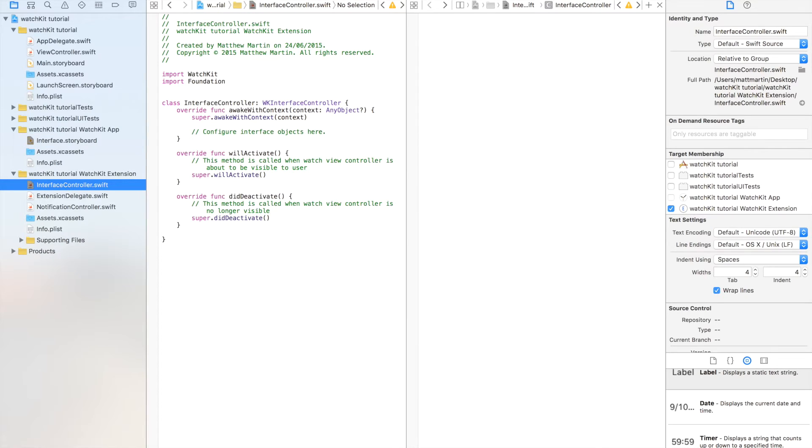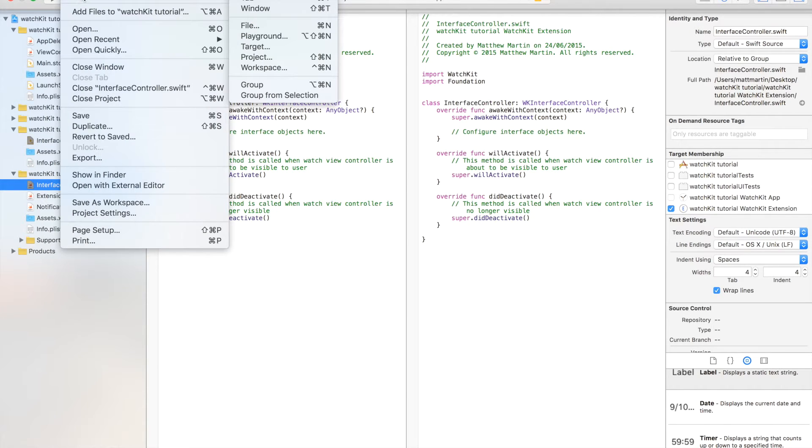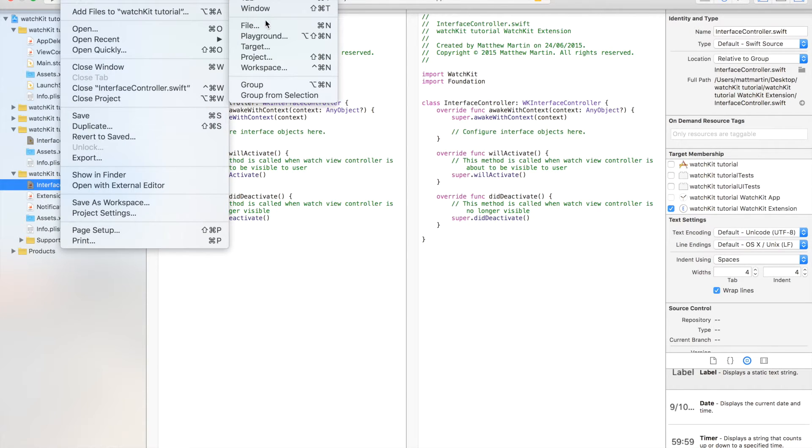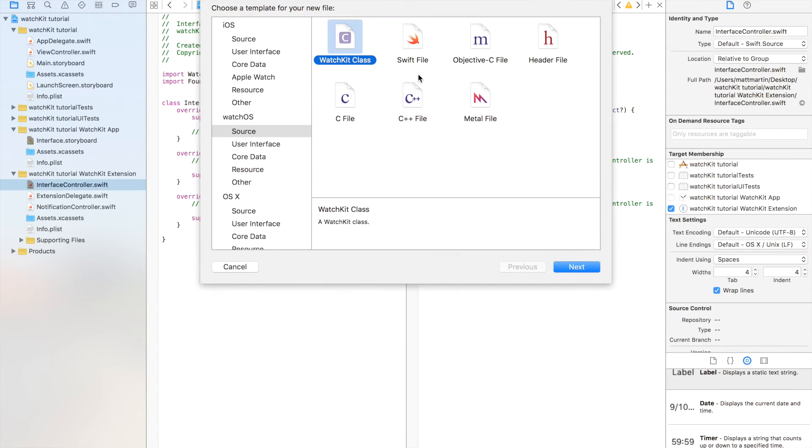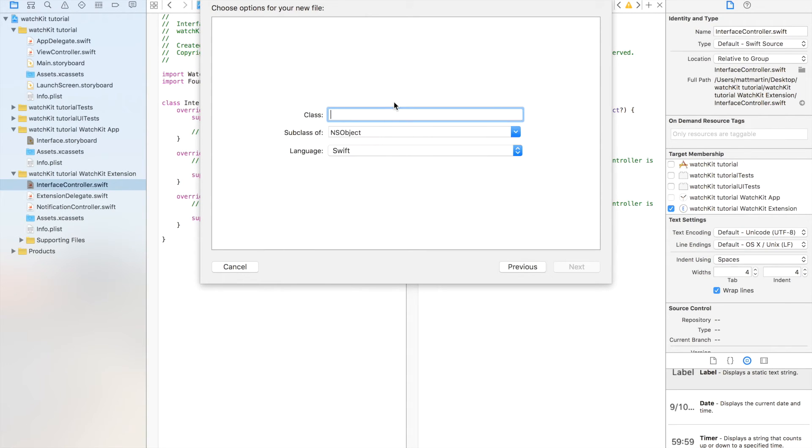Click in here and in here we can create our table row controller. We've got file, new file. We want from over here on the side we want watchOS source, WatchKit class and we just want to go row controller.